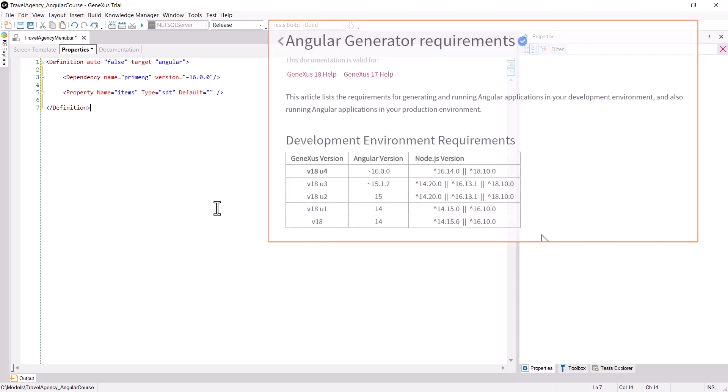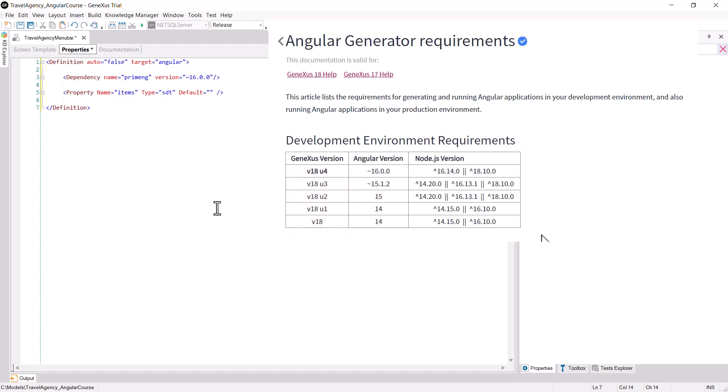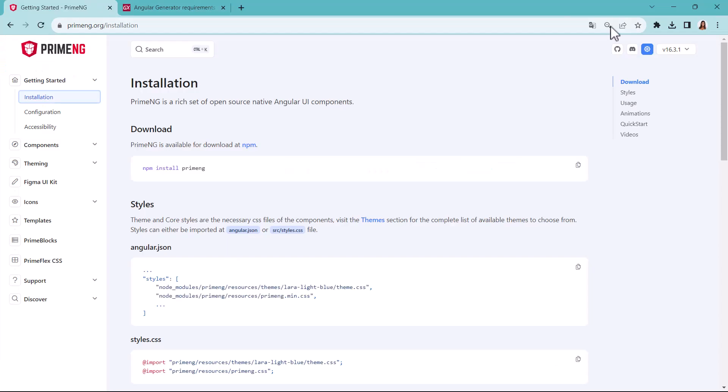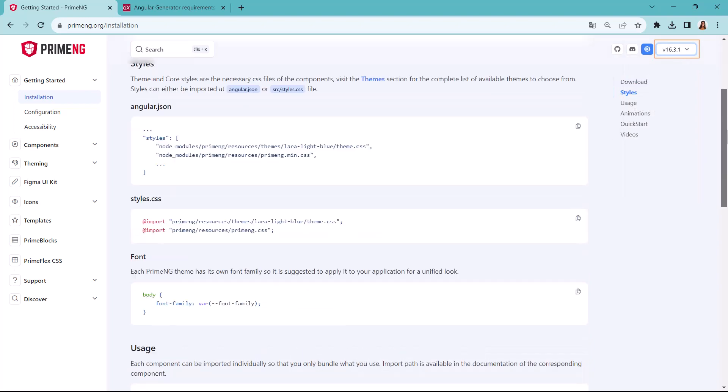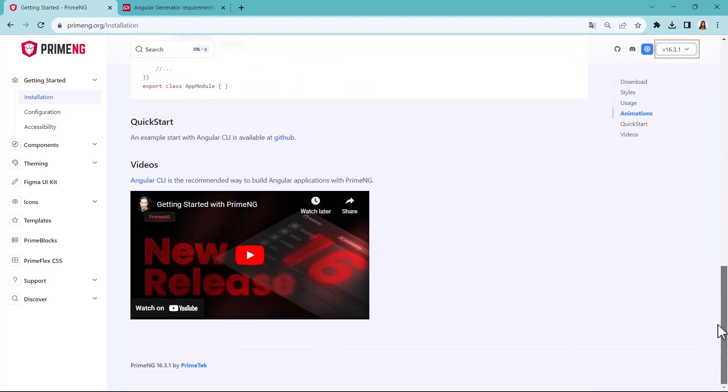In the wiki page that shows the requirements of Angular generator, we can find the version used by GeneXus. In addition, the version used by the vendor for the controls is shown in the upper right corner, and also in the footer of the control page.